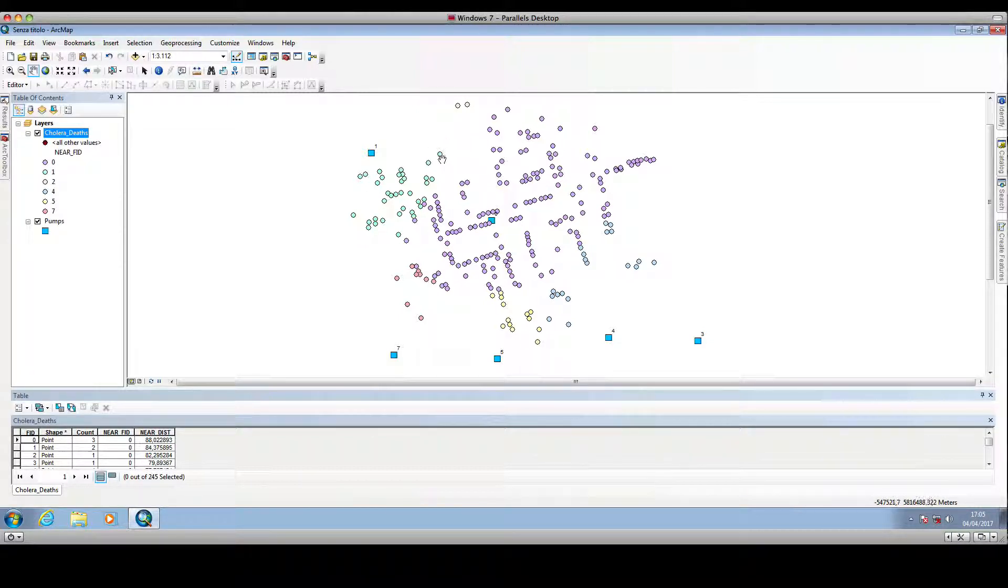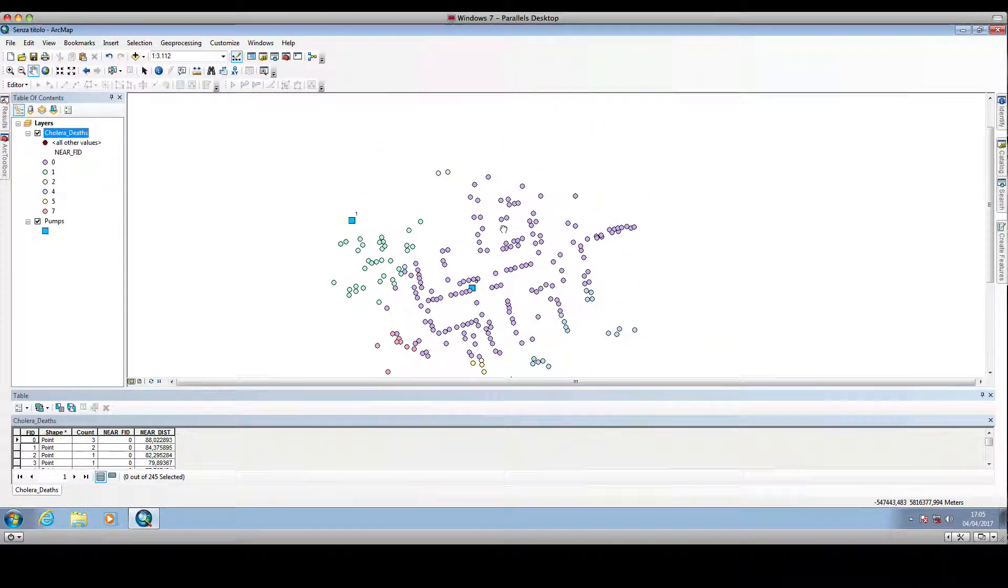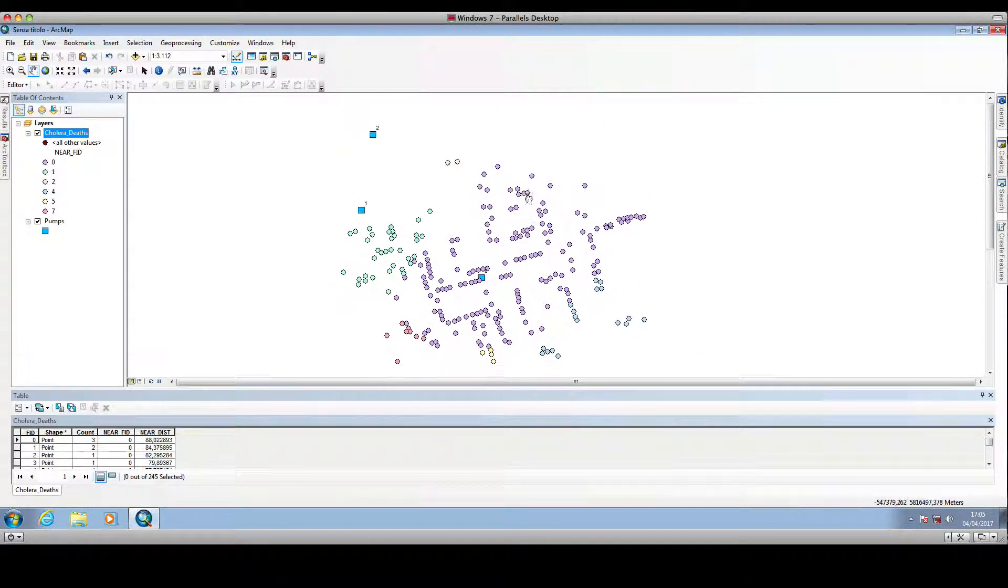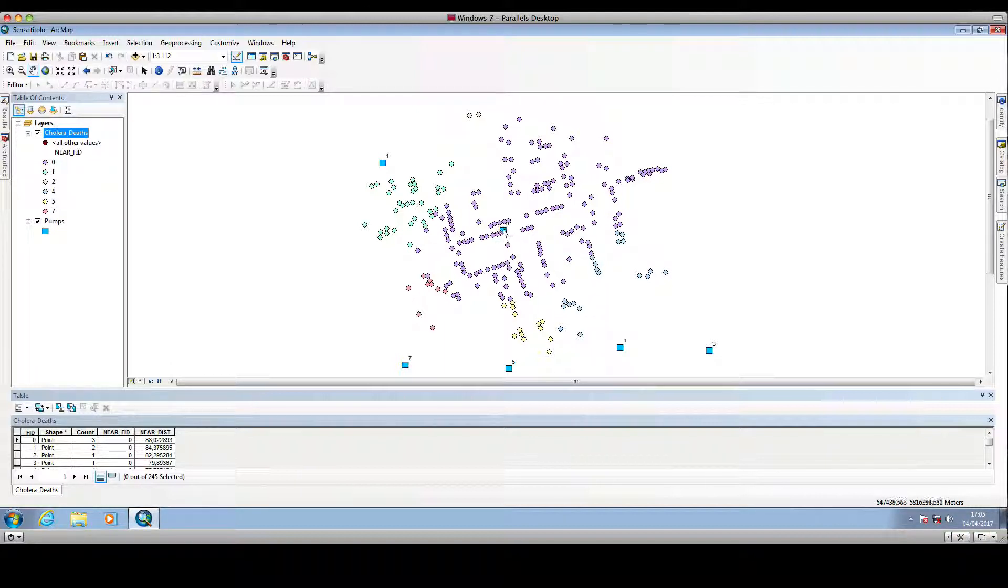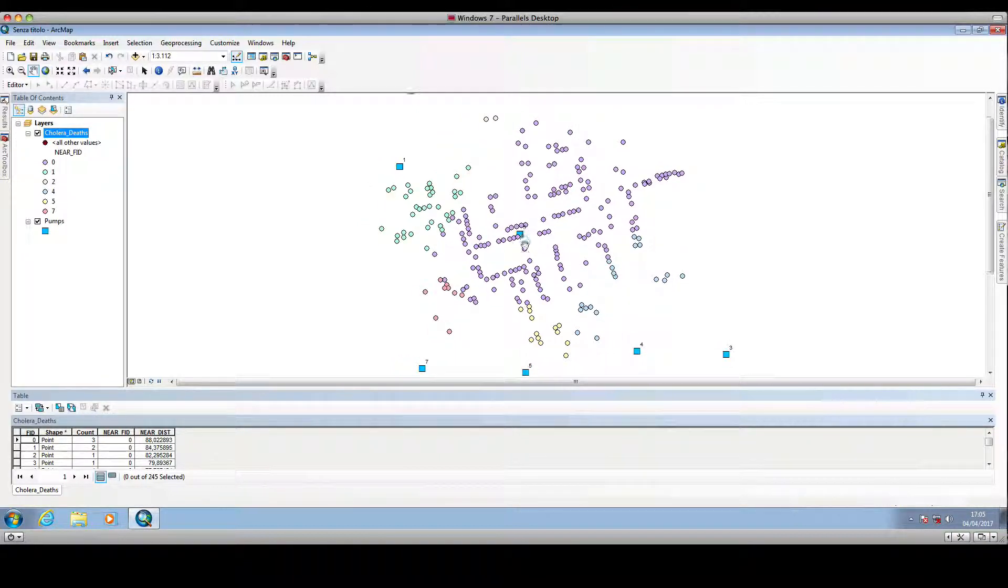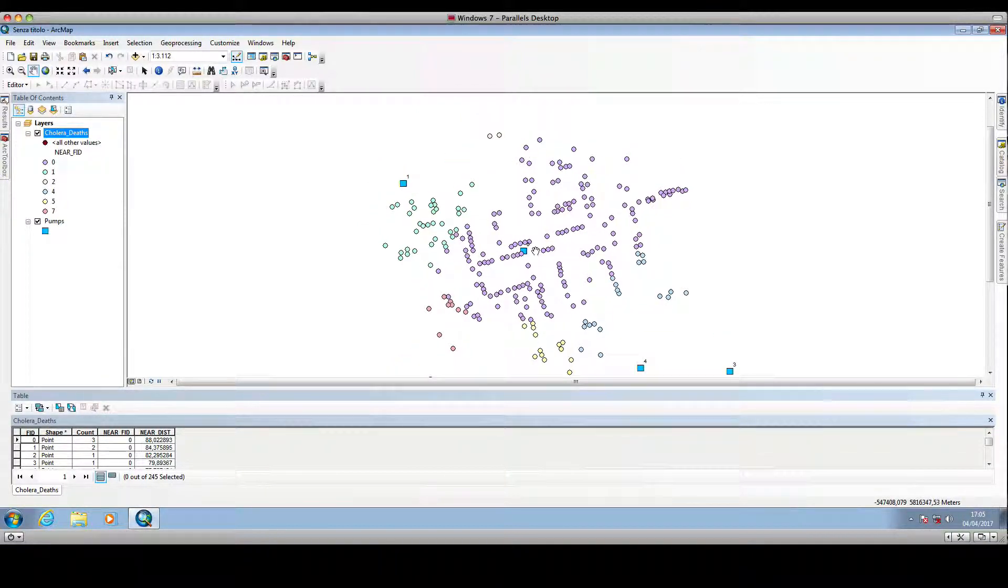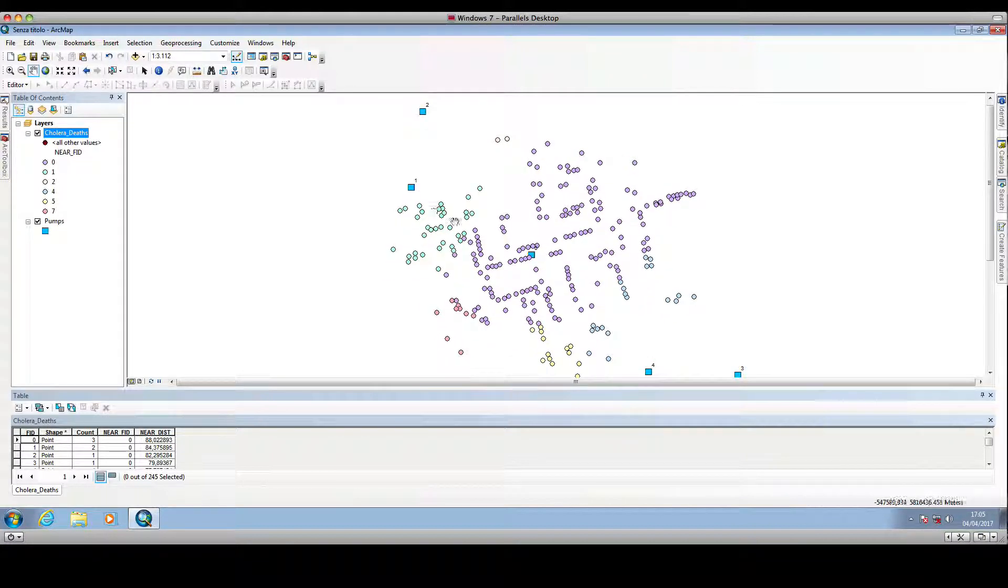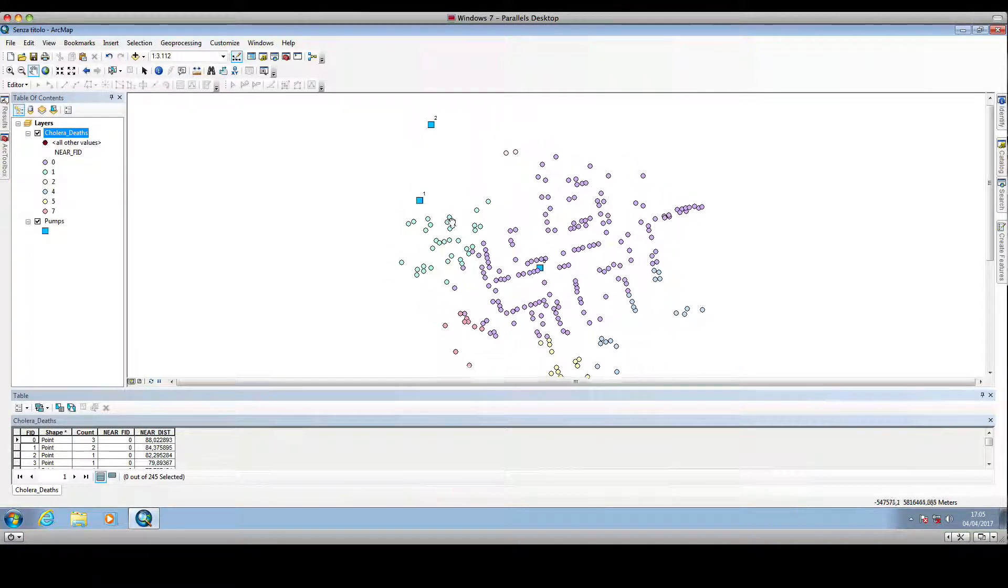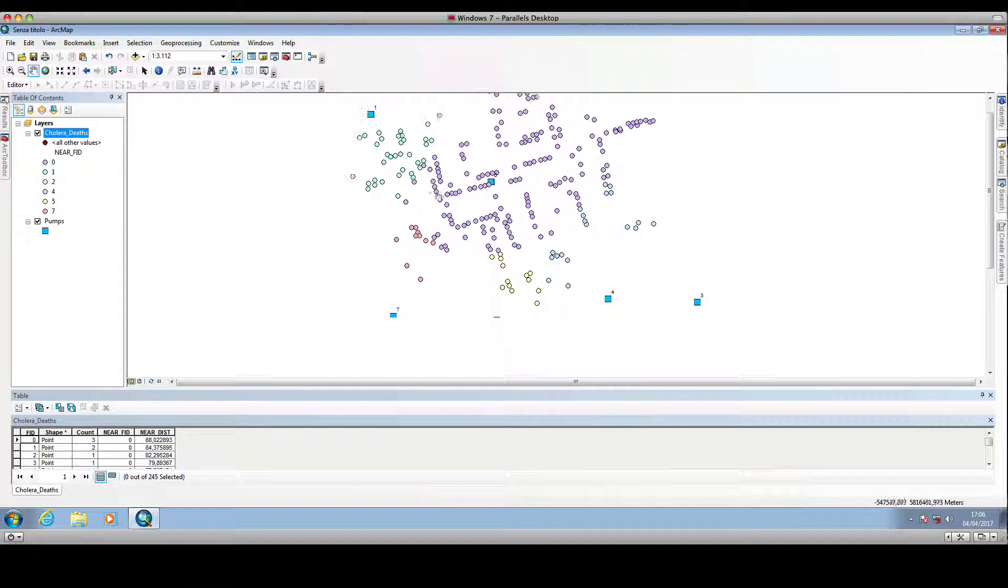So these locations are closer to the water pump whose identifier is zero, these are closer to the pump whose identifier is one, and so forth.